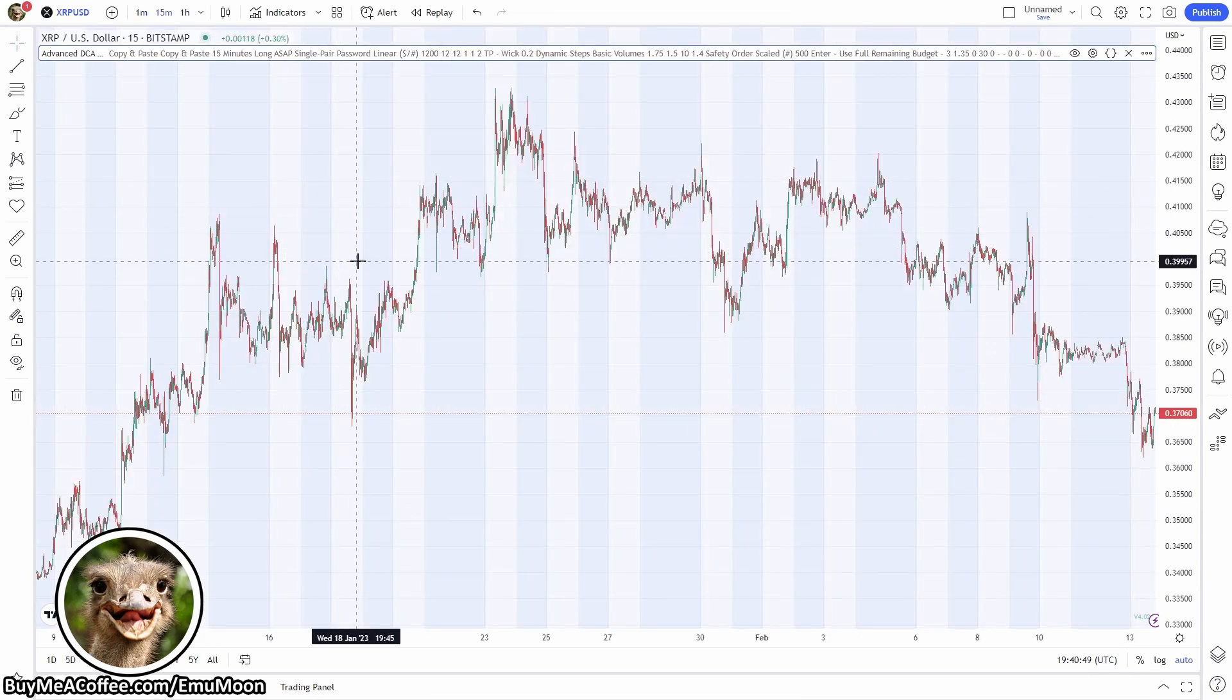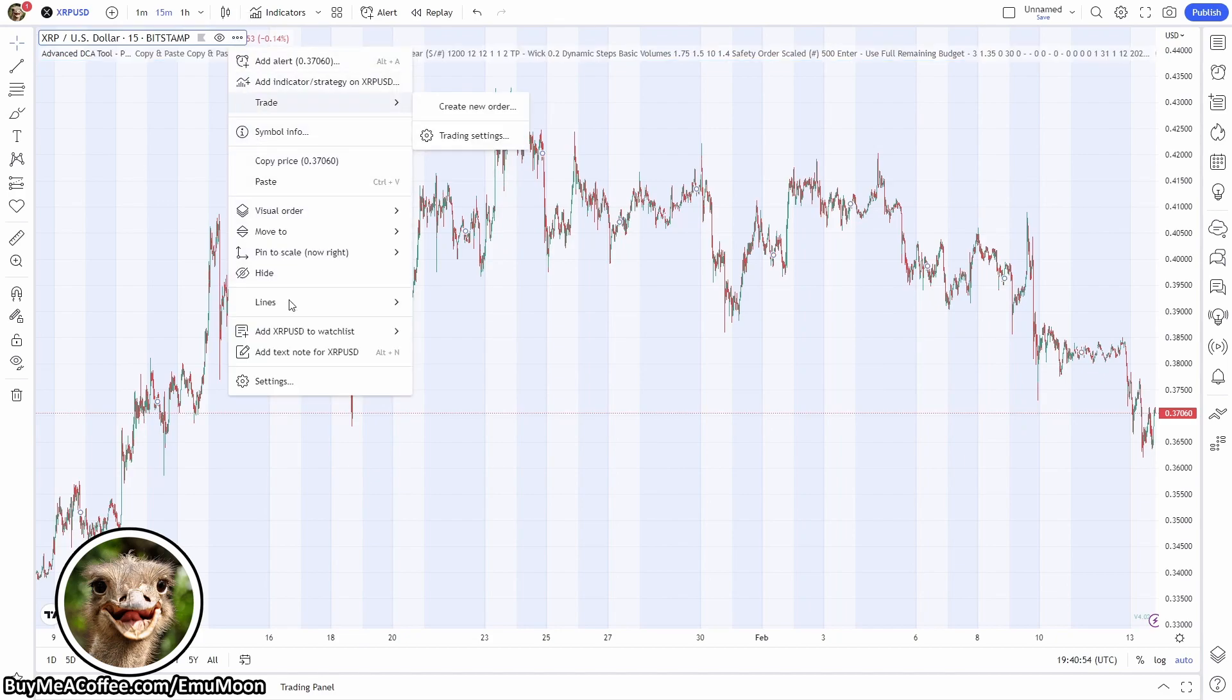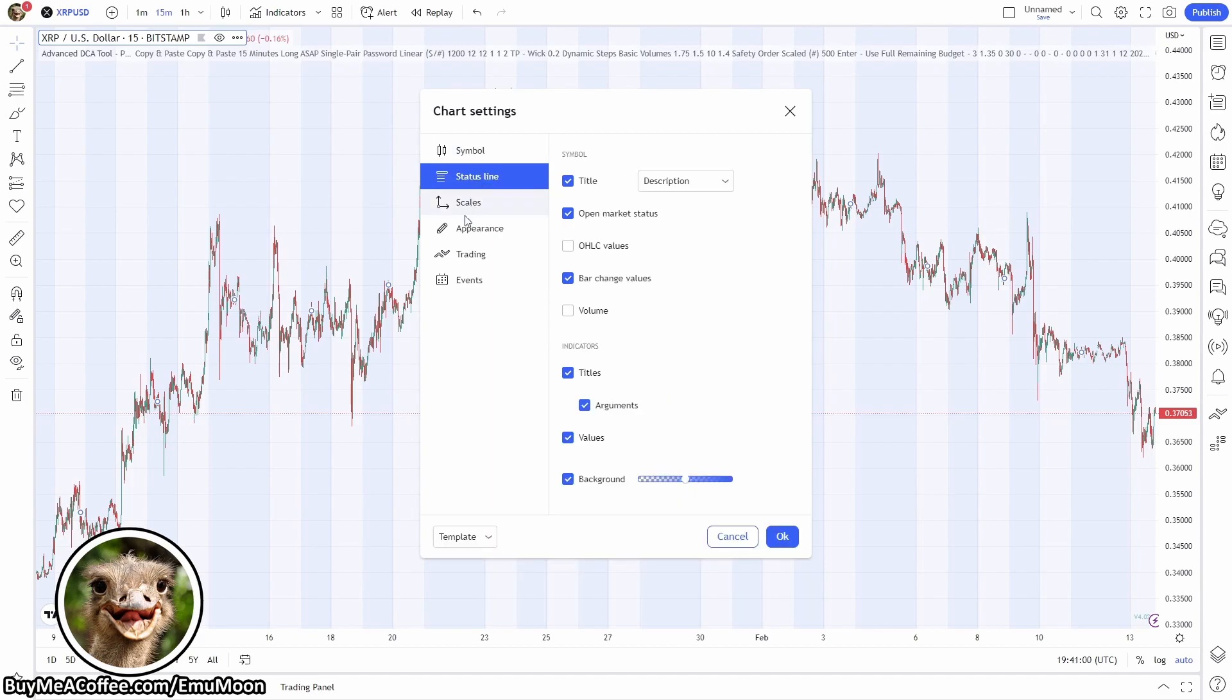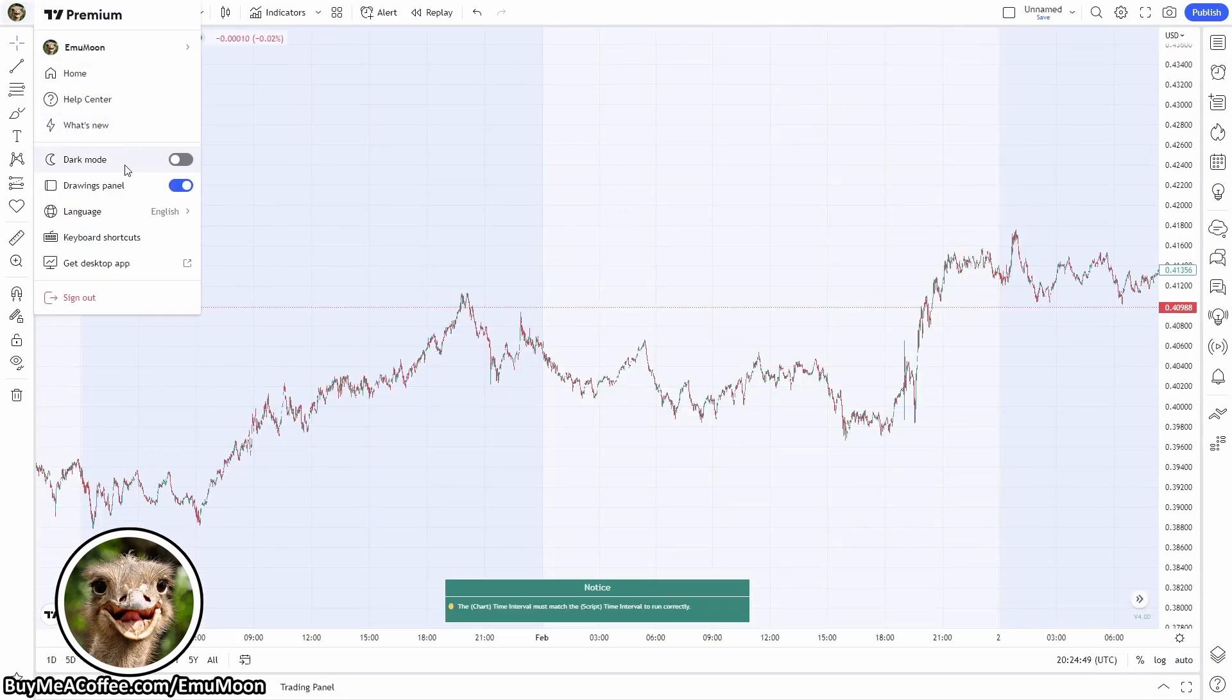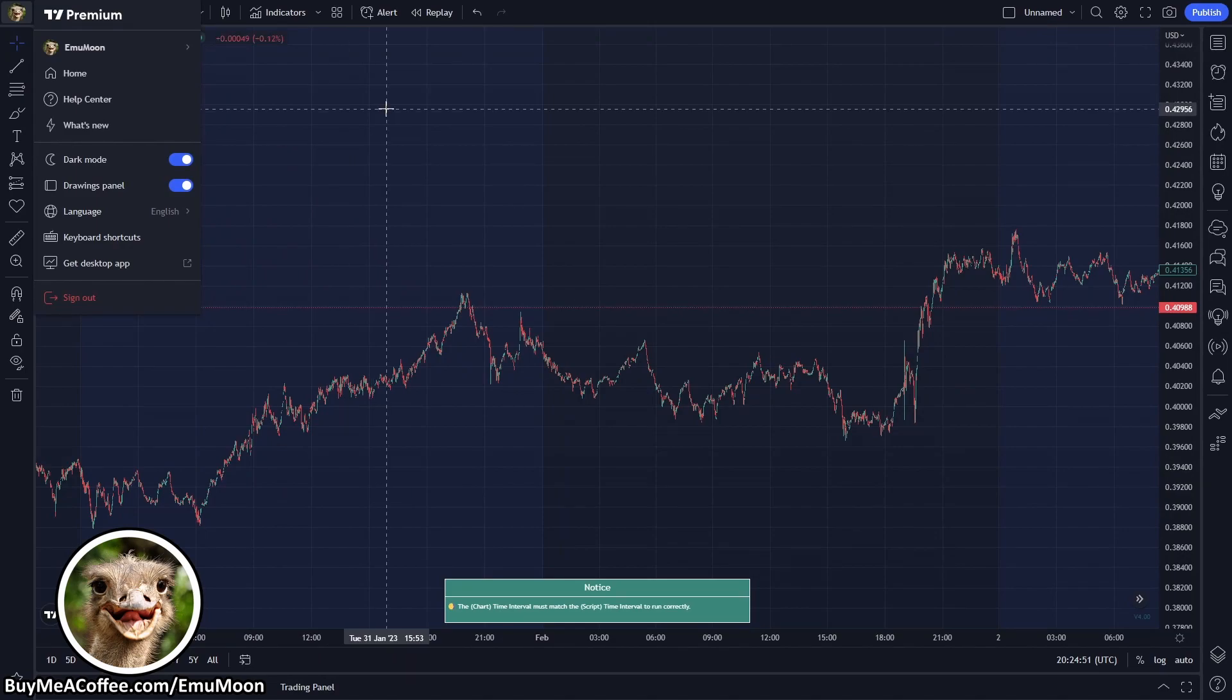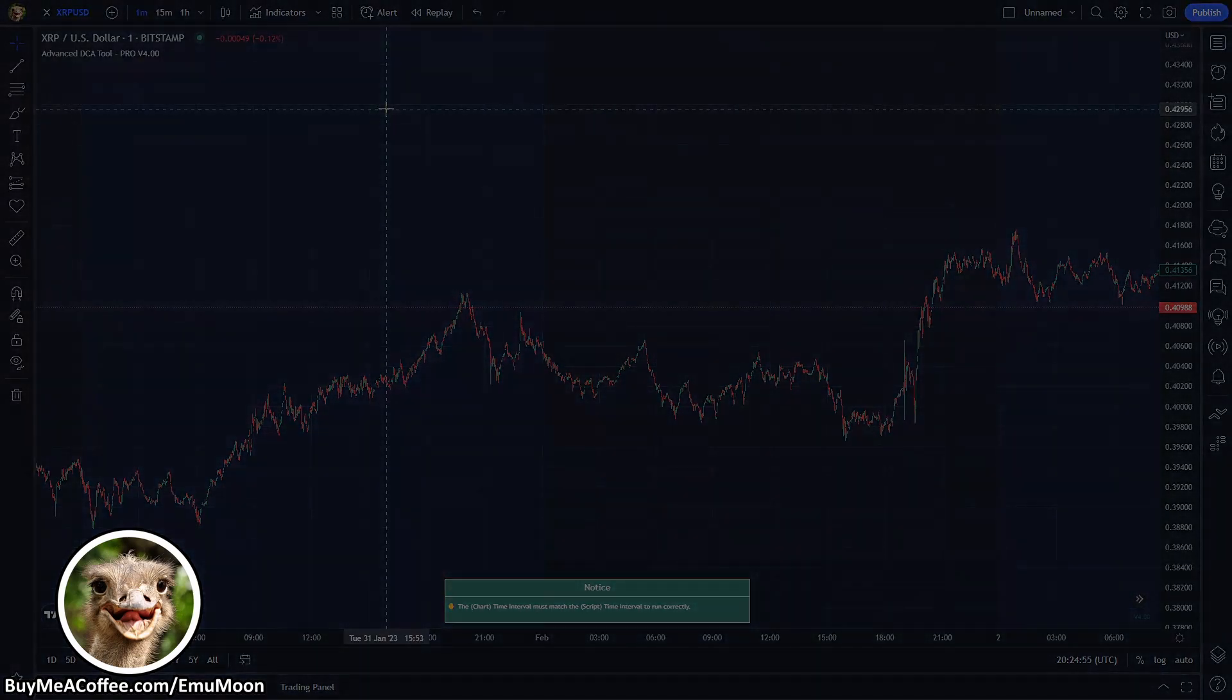Now if we look at the top portion of the chart here it does look a little bit messy. If you go up here and click the three dots, go down to settings, status line, and then I uncheck arguments and values. It just makes the chart look a little bit tidier. I also like to run TradingView in dark mode, it's just my preference, plus it does kind of help with eye strain if you're looking at the screen for a long time.